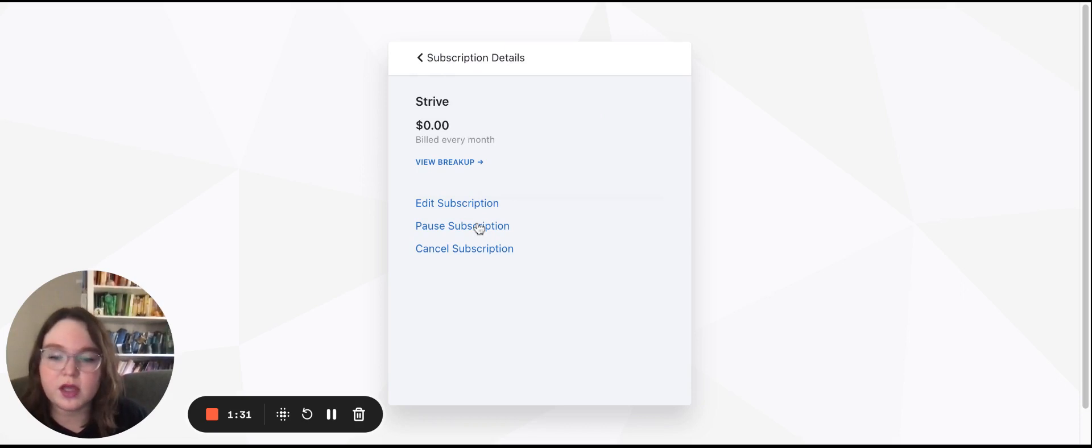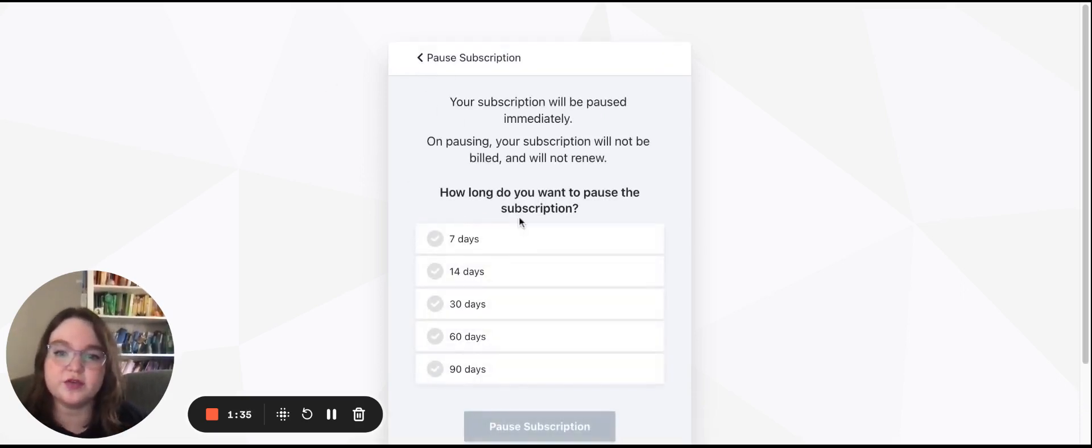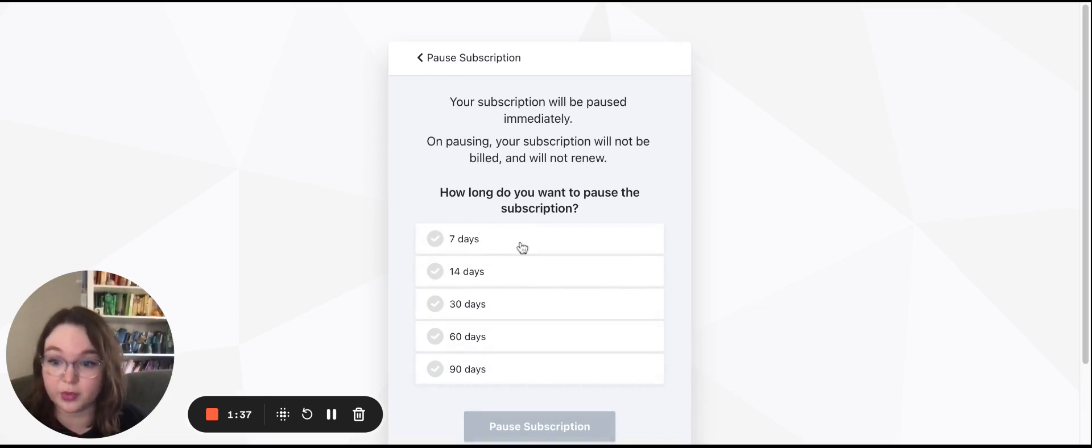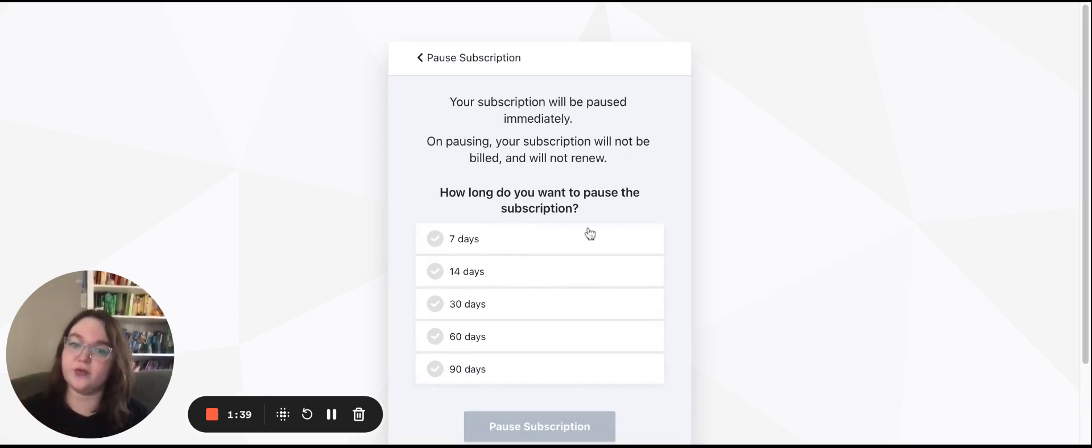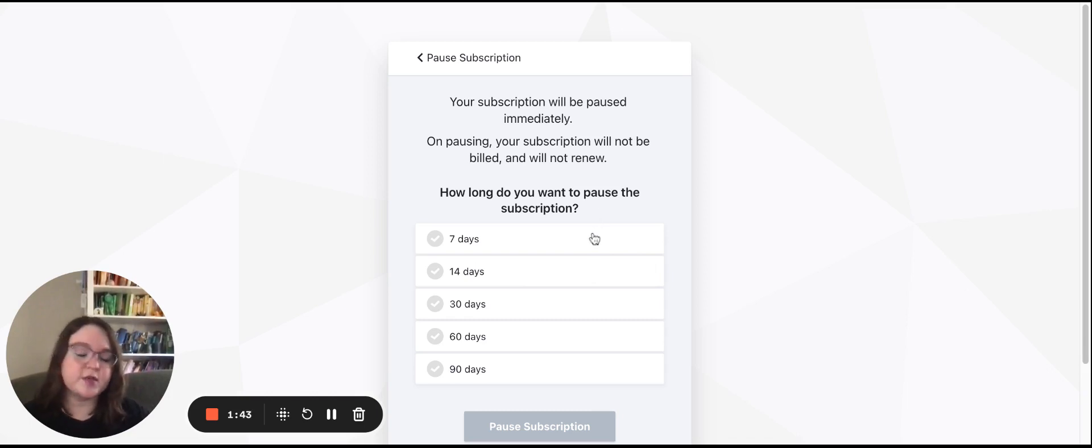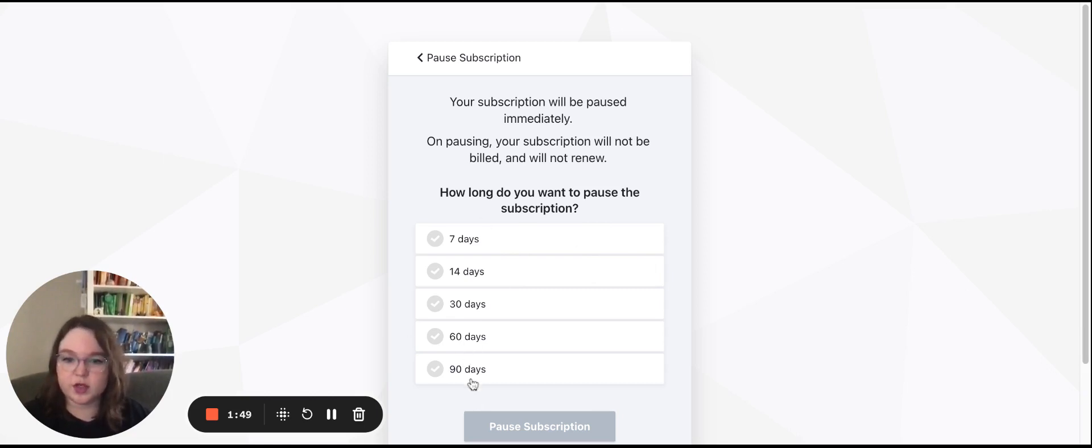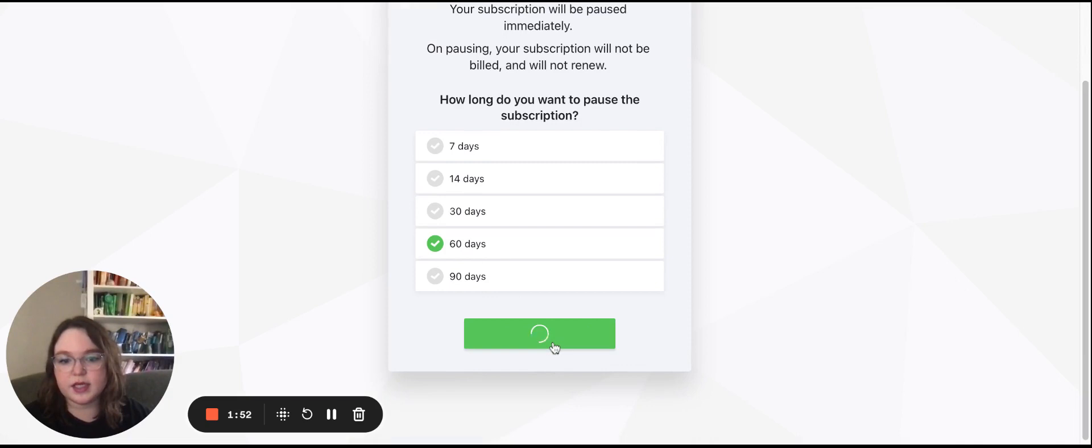I can also pause the subscription. So this is great if you just want to take a little bit of a break. And as you see, I can pause it for a week. If I say, hey, I'm going to be out of the office next week, I'm not going to be around to put in requests, it'll pause that next renewal.